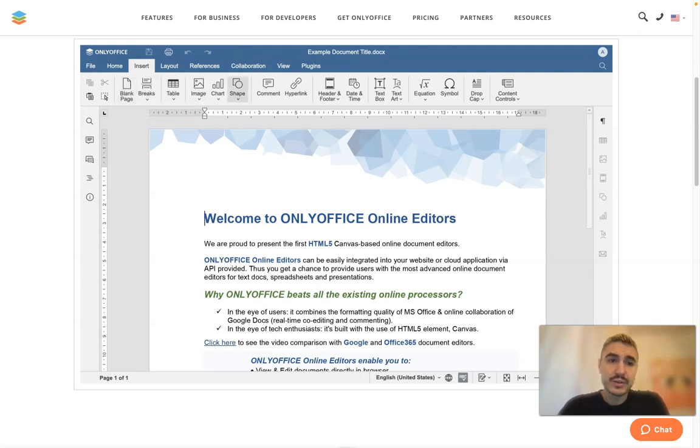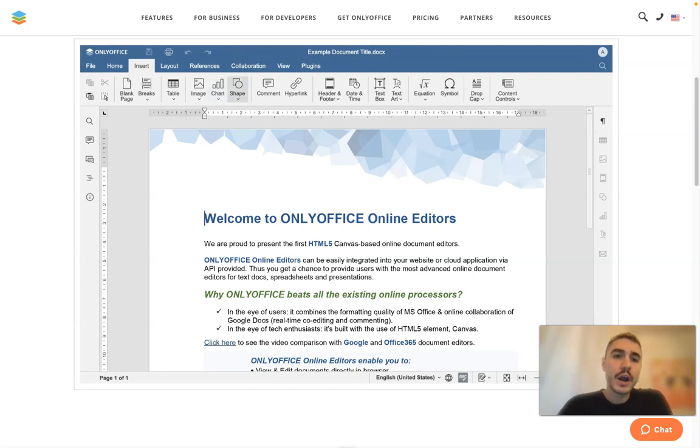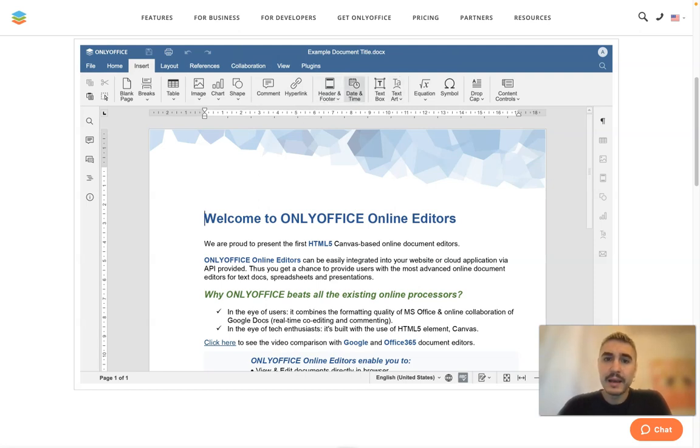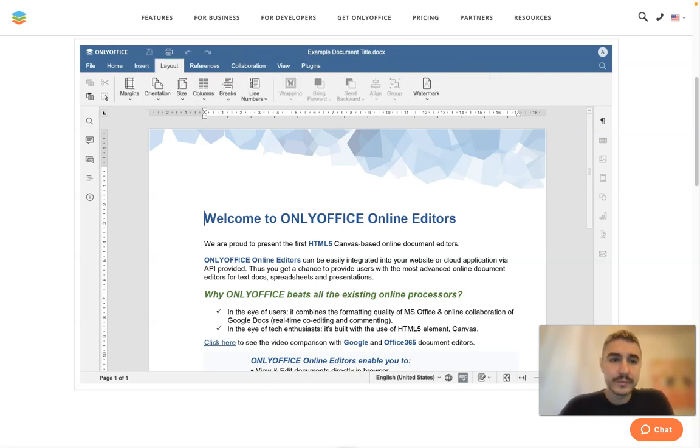Whatever you feel like doing, you can insert a table, an image, chart, shape, hyperlink. You can edit your header and footer, everything - equations, symbols, so on and so forth.